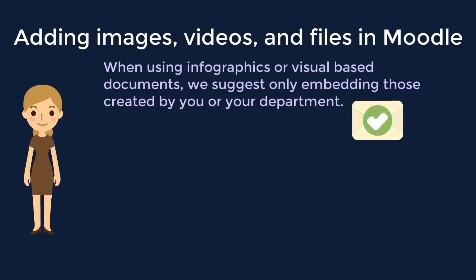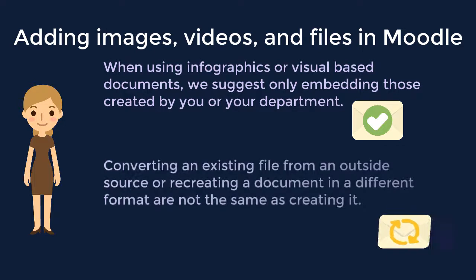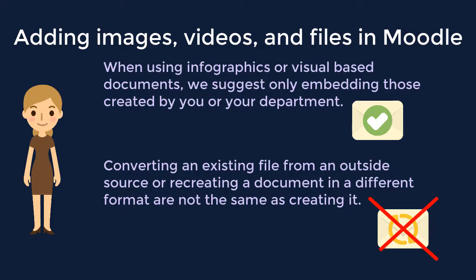However, converting an existing file from an outside source or recreating a document in a different format is not the same as creating it.